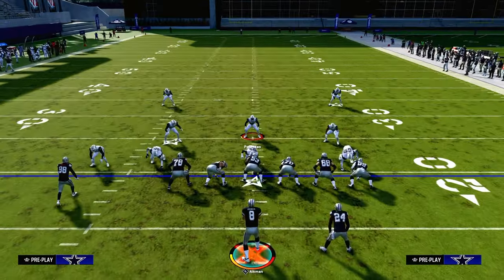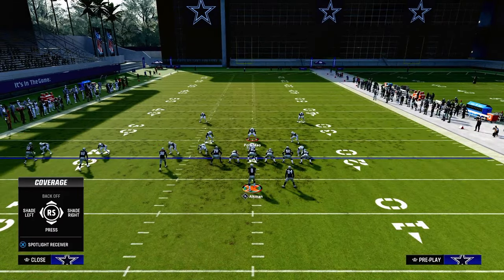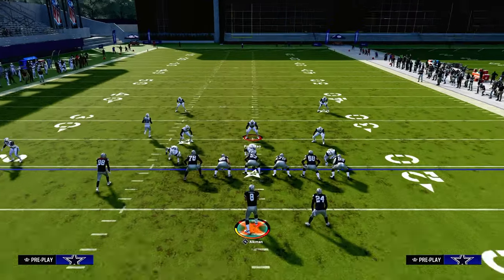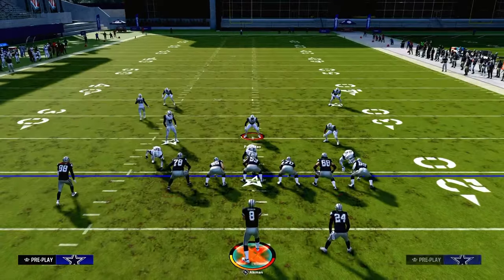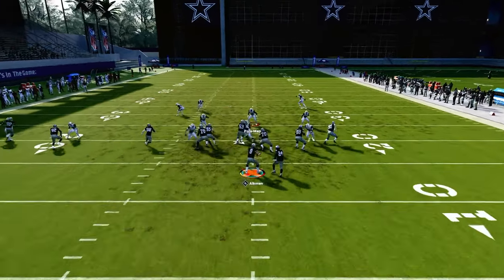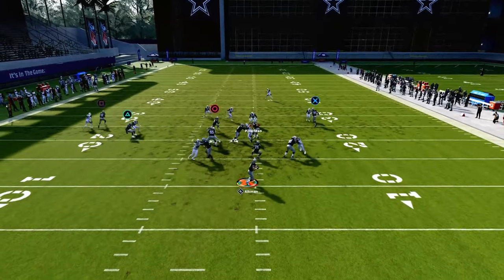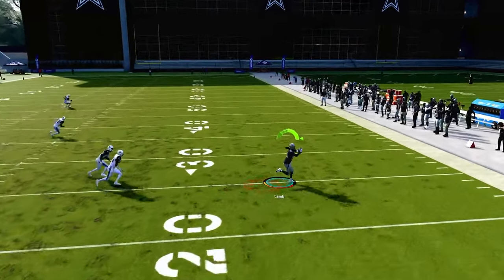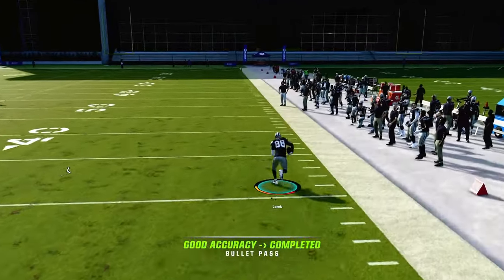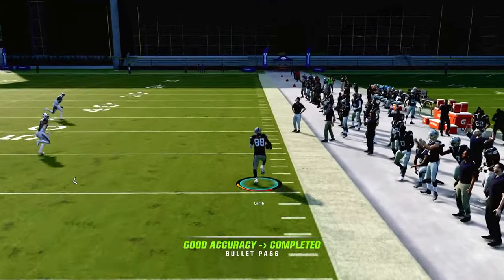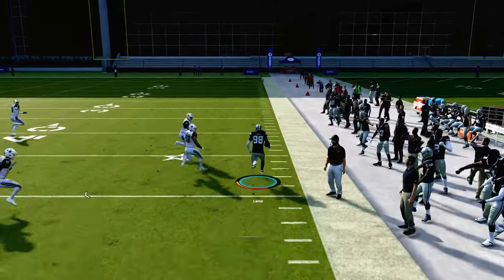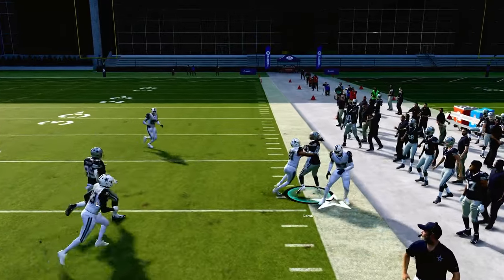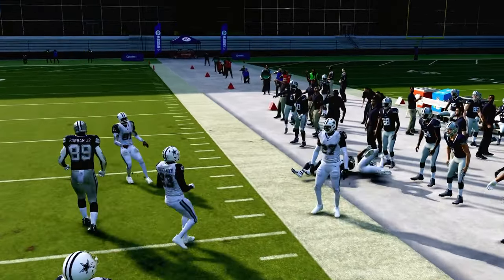Against off coverage, this is going to be a little easier, especially for the drag route. You see when the drag route doesn't get pressed, it does a really good job of just beating man coverage across the formation. And the slant route should also beat man to man as well.